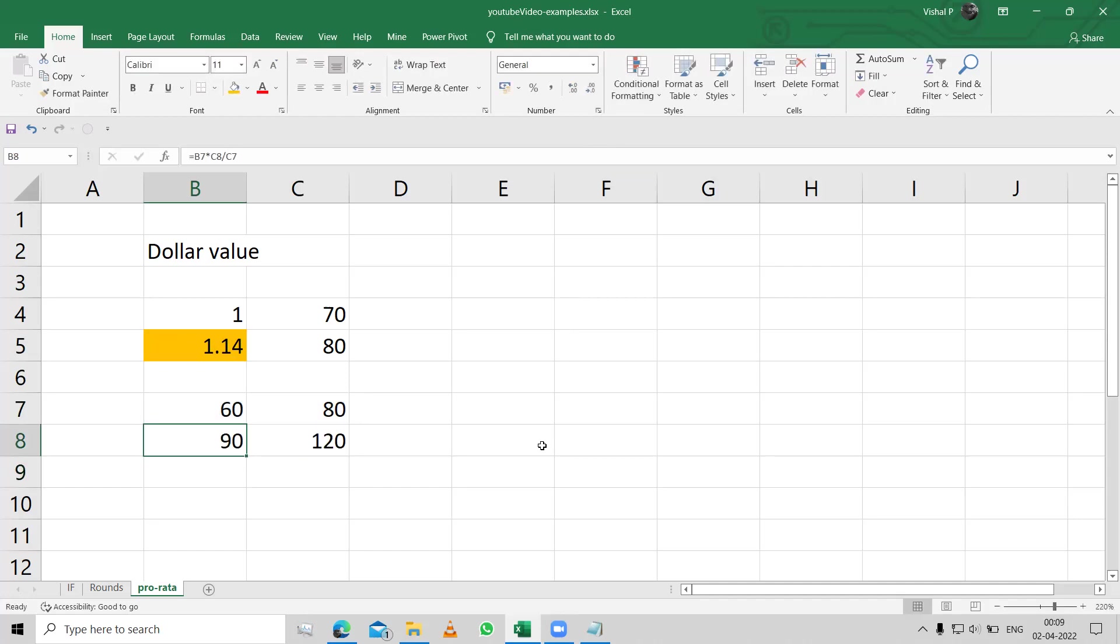If it was a 120 marks paper, I would have got 90 marks. But since it's only 80, I have got 60.